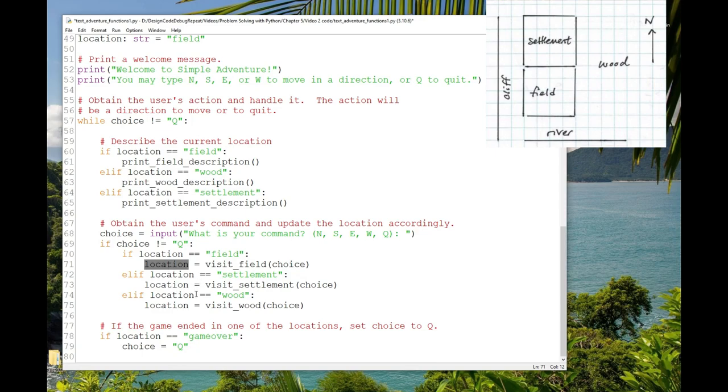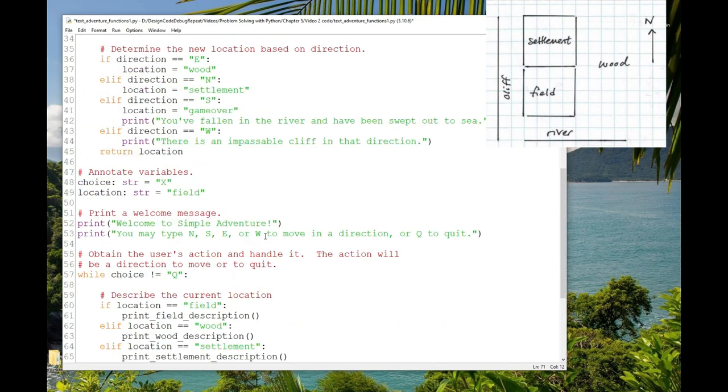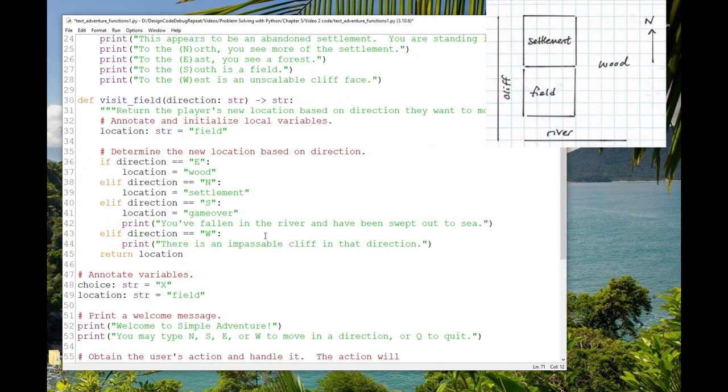We can anthropomorphize the function to an extent. Think of it as a person. So here in the game loop, we're saying to the function visit field, Hey, the user wants to go south. Where are they now? And the function saying, Well, they're in game over now. But if we don't assign that into a variable, it's like we asked the question and then covered our ears while they were answering or walked away. So I'll go write the visit settlement and visit wood functions so we can play the game and just demonstrate that it still works and step through it in the debugger. I urge you to try to write these functions using the visit field function as a model while I'm writing them. Okay, be right back.